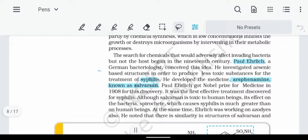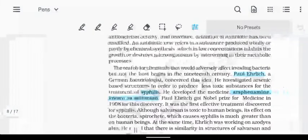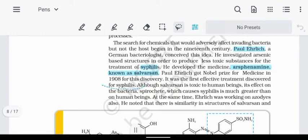Paul Ehrlich, a German bacteriologist, tried to cure diseases. He developed a medicine called Salvarsan, which was used to treat syphilis. It was a very important and famous medicine, and Ehrlich received a Nobel Prize for it. It was an effective treatment, though Salvarsan was also toxic.